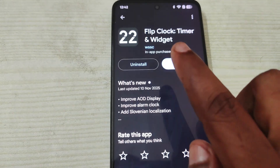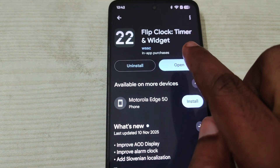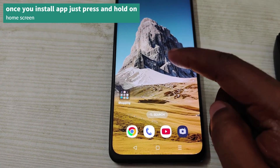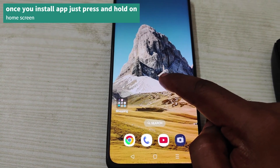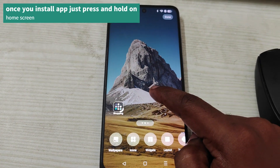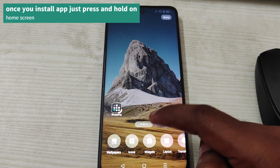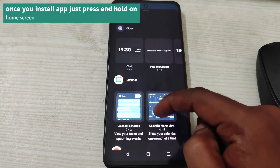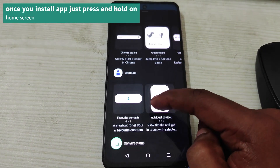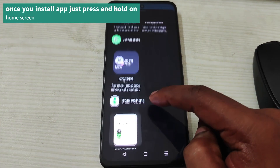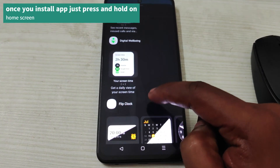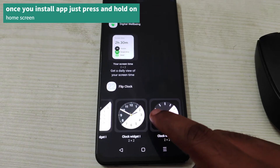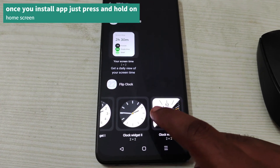Once you successfully install the app, do a long press on the home screen, then click on widgets, and find the flip clock widget. Choose the one which you like.